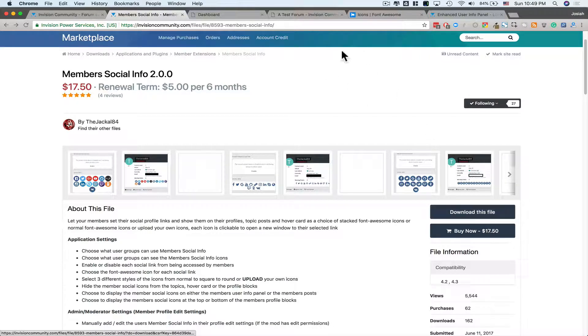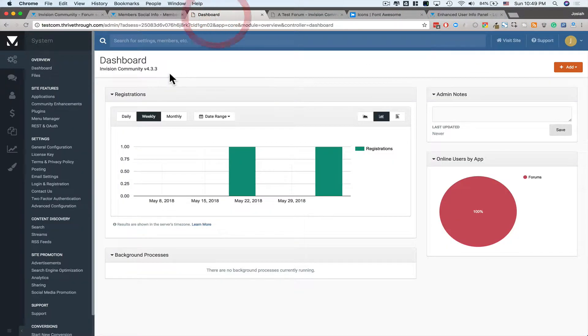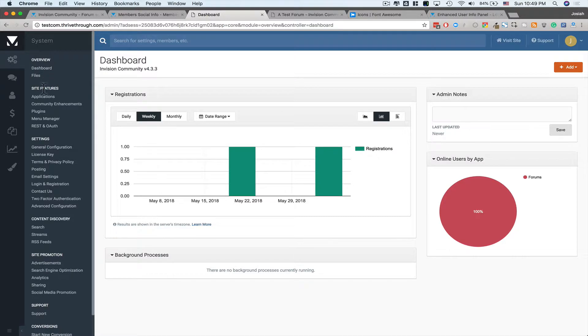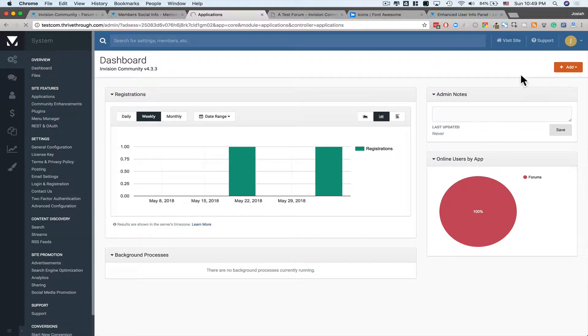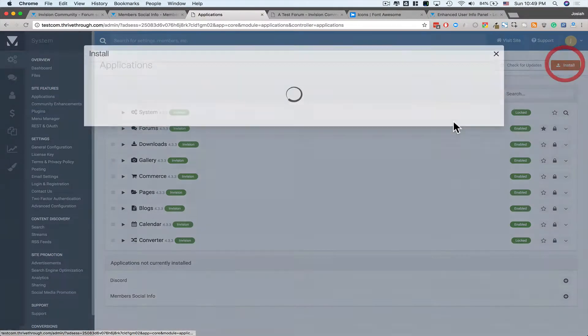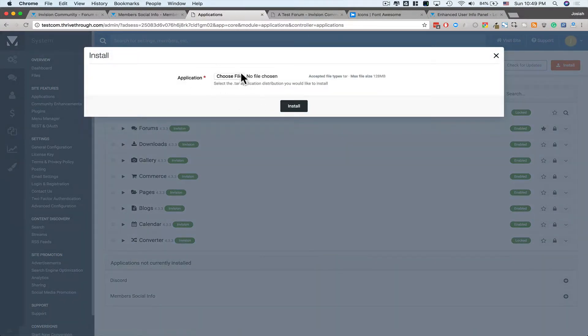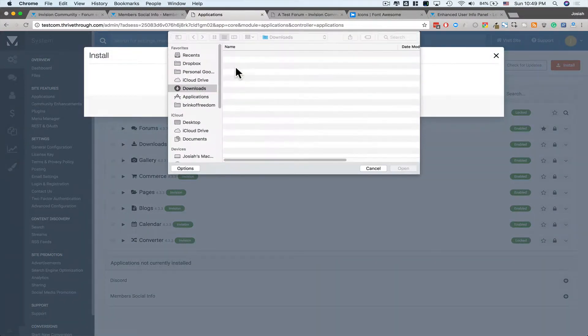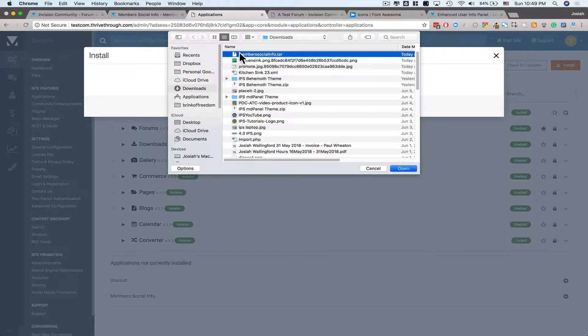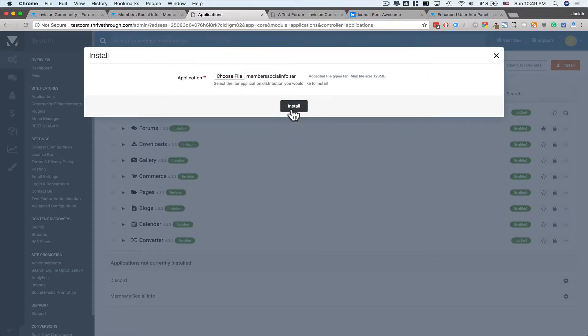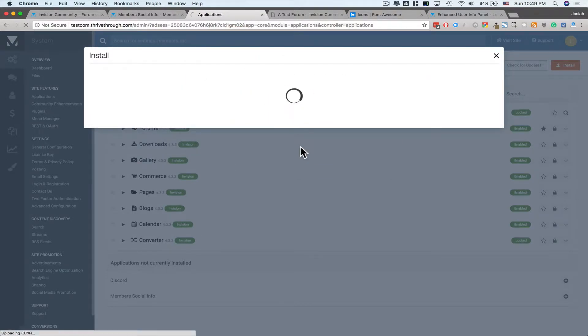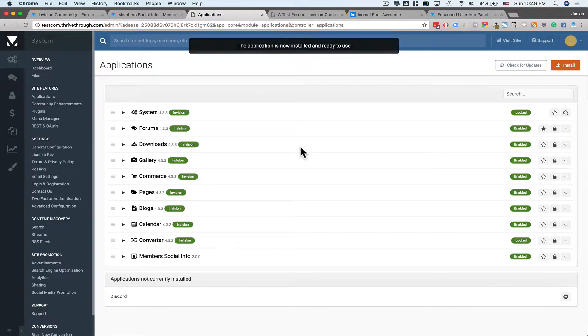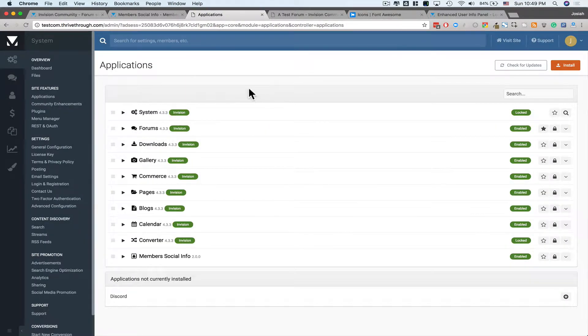Let's go ahead and download this file. Head over to your dashboard and applications. Install. Choose the file you just downloaded.